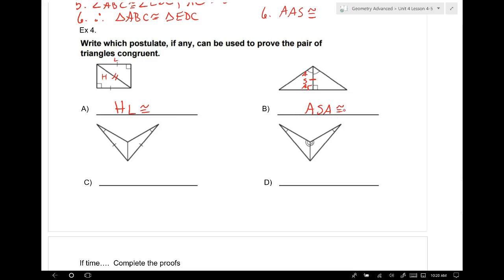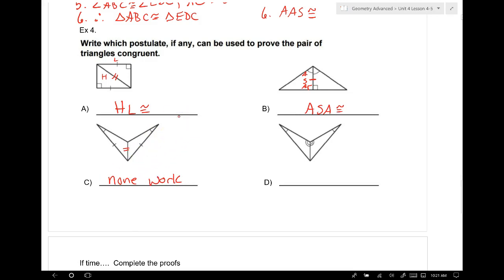The next one: I see the reflexive property, and if you think you have two pairs of sides and a pair of angles, what's the problem? Look — you have side-side-angle. Where does the angle have to be? Between the two sides — so the angle is in the wrong location. The answer is none of these work. But for part D, I have a reflexive side and the pairs of congruence spell angle-angle-side congruence.